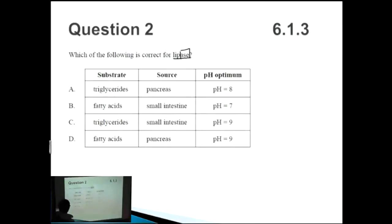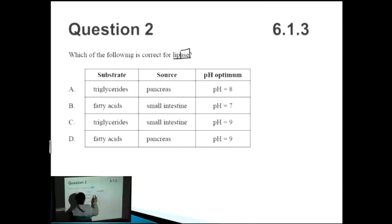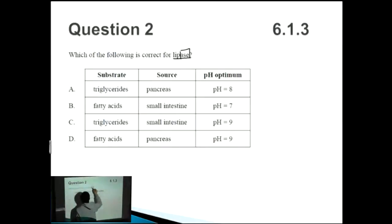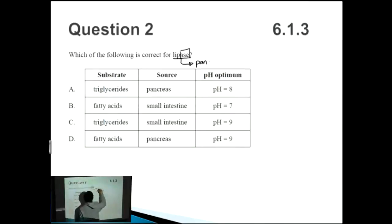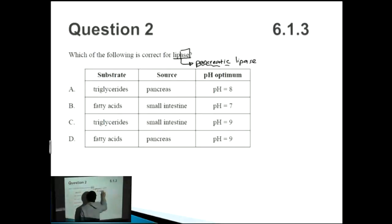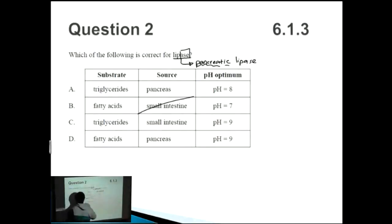We have a substrate, a source, and a pH optimum to consider. An alternative name for lipase is to add a precursor — it's also called pancreatic lipase, which completely gives away where it comes from: the pancreas. So straight away we can eliminate options B and C.